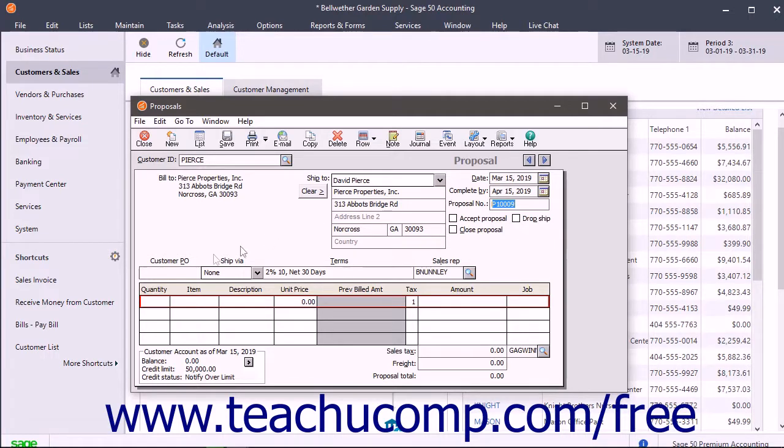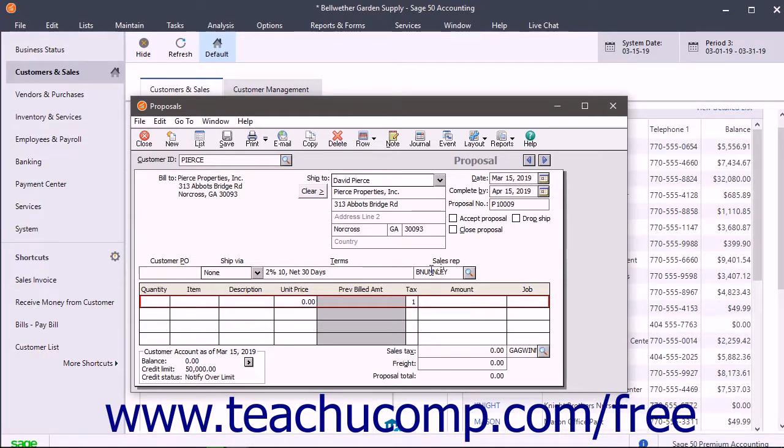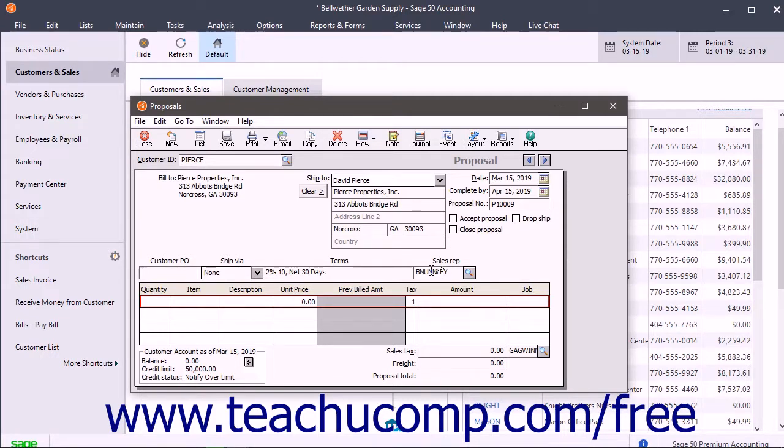Below that, the Customer PO, Ship Via, Terms, and Sales Rep for the selected customer's record appear. You can use the AR Account dropdown if shown to select which account the proposal debits when the items are shipped.